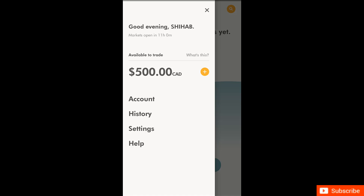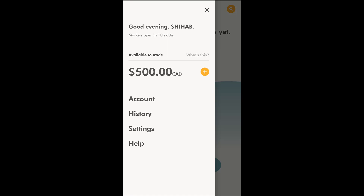Here's my review of the Wealthsimple Trade app. I finally got my deposit approved — it took exactly three business days, so my account is now active. The market is closed right now so I don't have anything to buy.